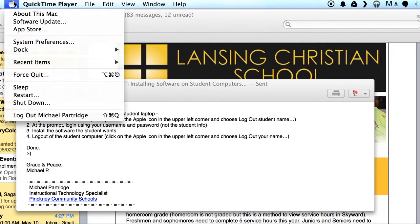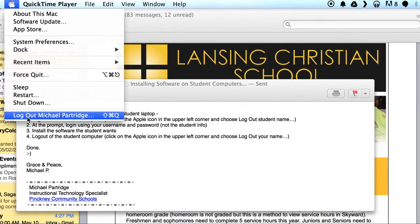This time you've logged in as yourself, so make sure that you log out. Click on the Apple, choose log out, and your name will be there. Click on that and confirm it.